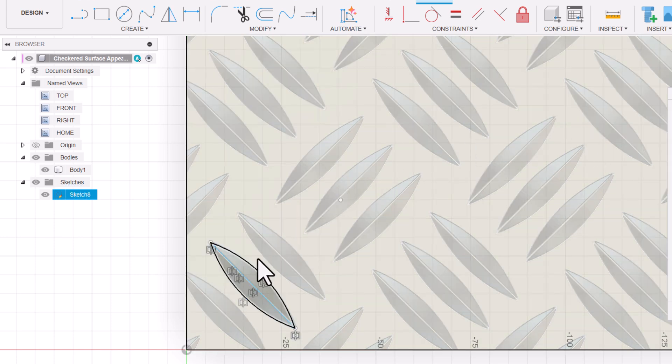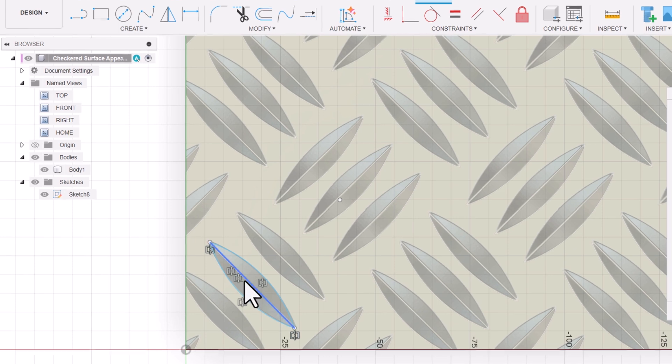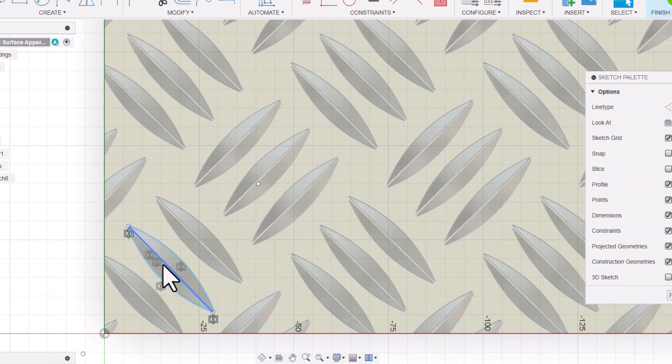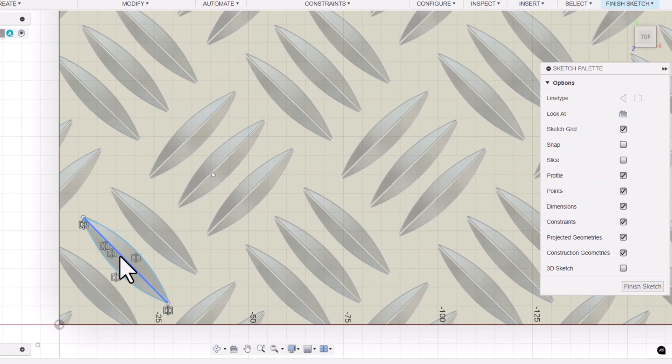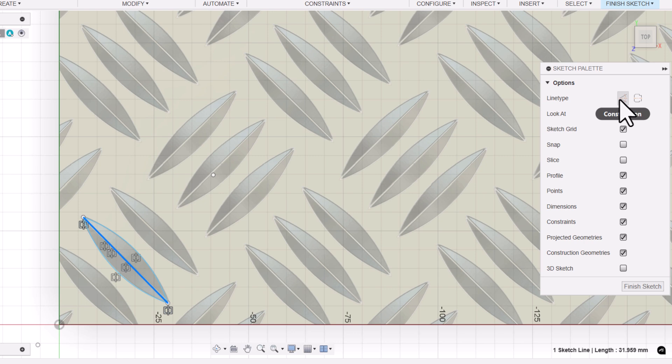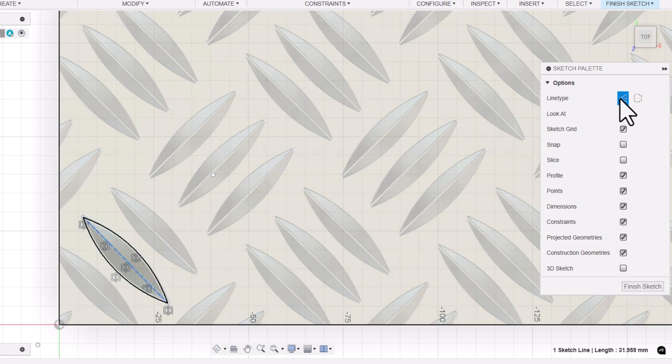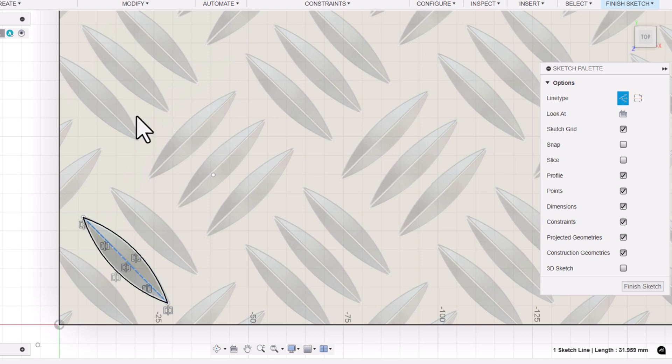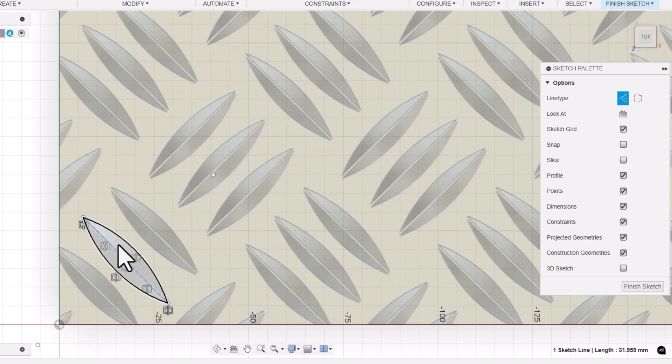Now let's mirror the arc. Now you can see we got two profiles. Let's convert this line to construction.